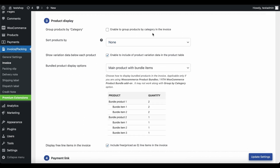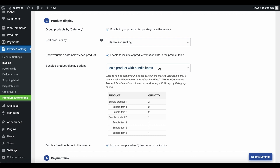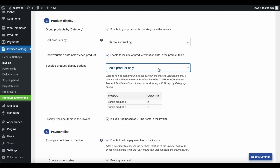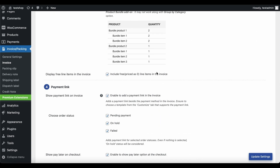If you want to group products in the invoice by category, enable this option. Use the sort products by option to arrange the products in the invoices. Use the next option to showcase the product variation data below each product in the product table. Choose how you want to display the bundled products in your invoice — the available options are main products with bundle items, main products only, and bundle items only. Let's go with the default main products with bundle items. Additionally, you can include or remove free products in invoices. Now let's look into adding payment links on invoices — check this box to include a payment link near the payment method. Choose the order status emails to which the payment link has to be attached; it can be added to the pending payment, on-hold, and failed order emails. Let's choose pending payment.